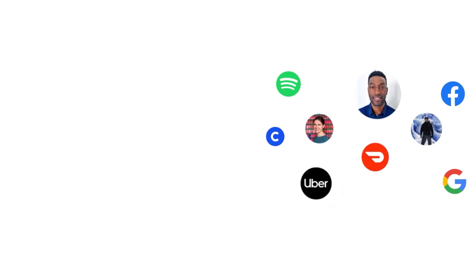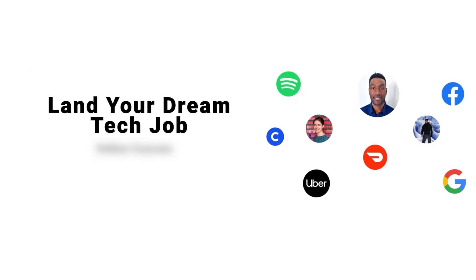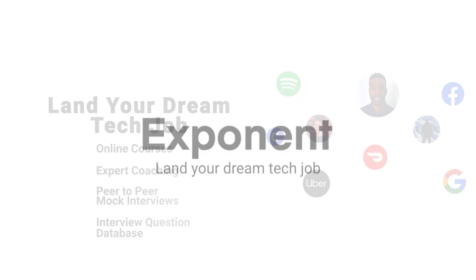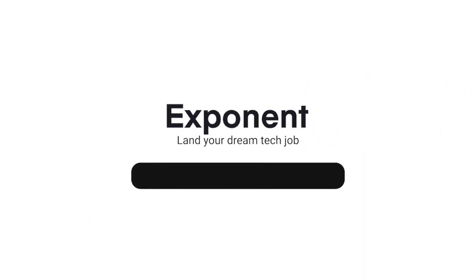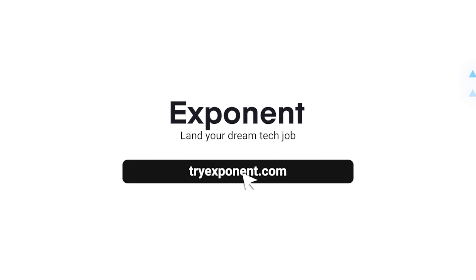Let's get started with our first question then. The first question today is, can you write a query that reports the number of users, the number of transactions placed, and the total order amount per month in the year 2020? For those of you who aren't already familiar with Exponent, Exponent helps you get your dream tech career with our online courses, expert coaching, peer-to-peer mock interviewing platform, and interview question database. Check it out at tryexponent.com.